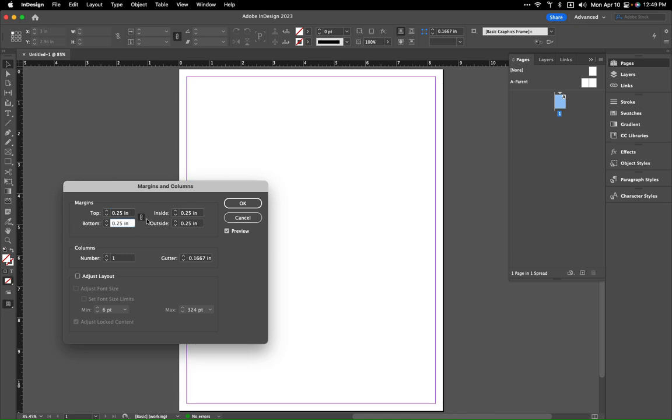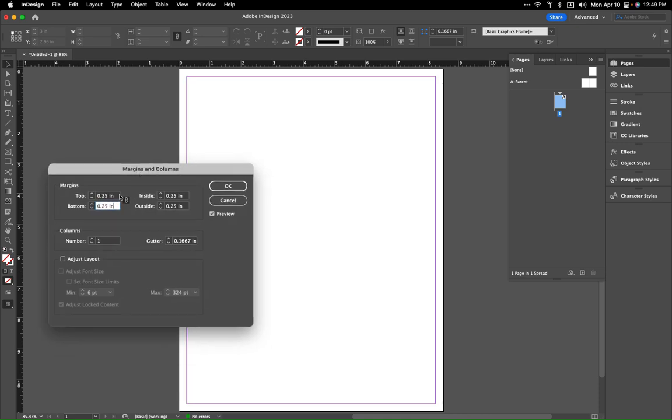By default all of these are going to be linked, but if you wanted to change this, so let's say for instance a lot of times you want to have the bottom a little bit larger, you can unlink that by clicking there.